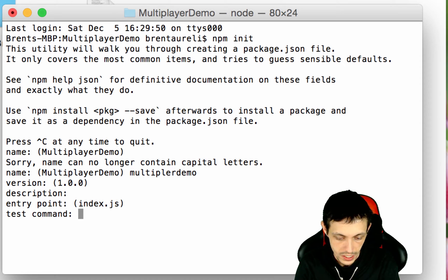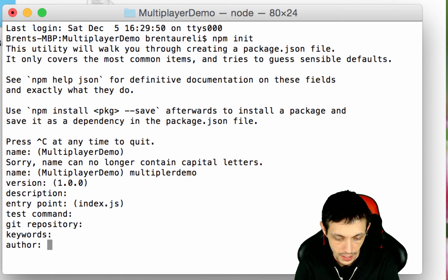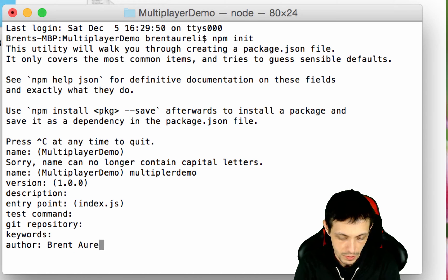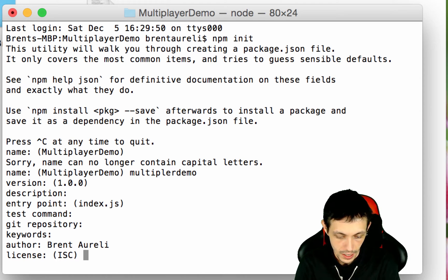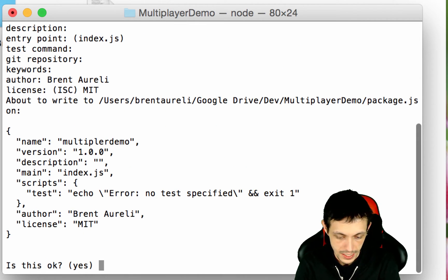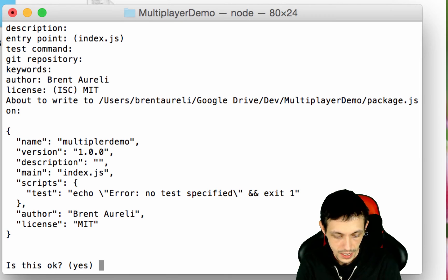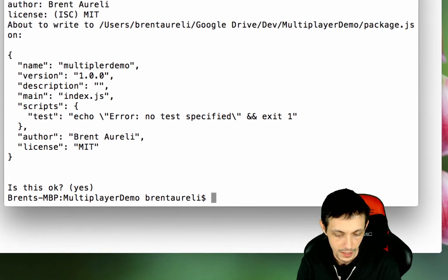Index.js is fine. We don't need any test commands, nothing like that. Author's Brentarelli. We're going to use an MIT license and that looks fine.